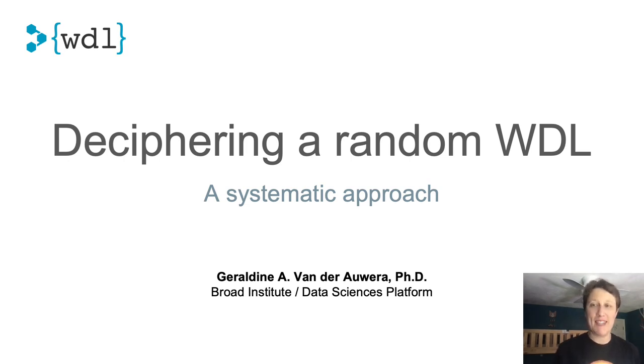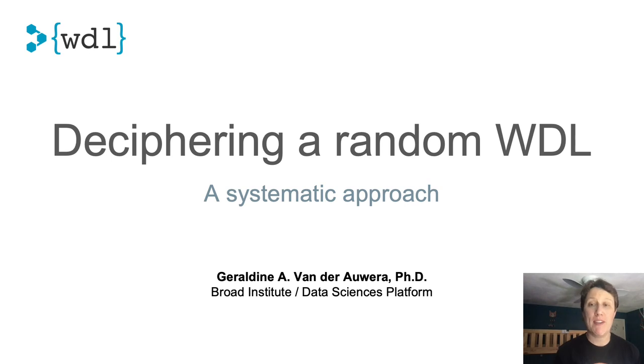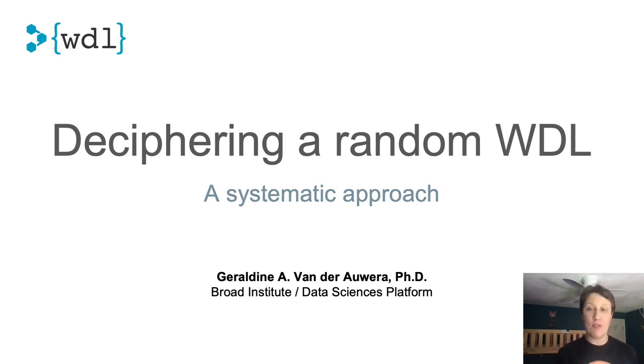Hi, I'm Geraldine, and I'd like to present to you a systematic approach to deciphering a random WDL workflow that you found on the street.